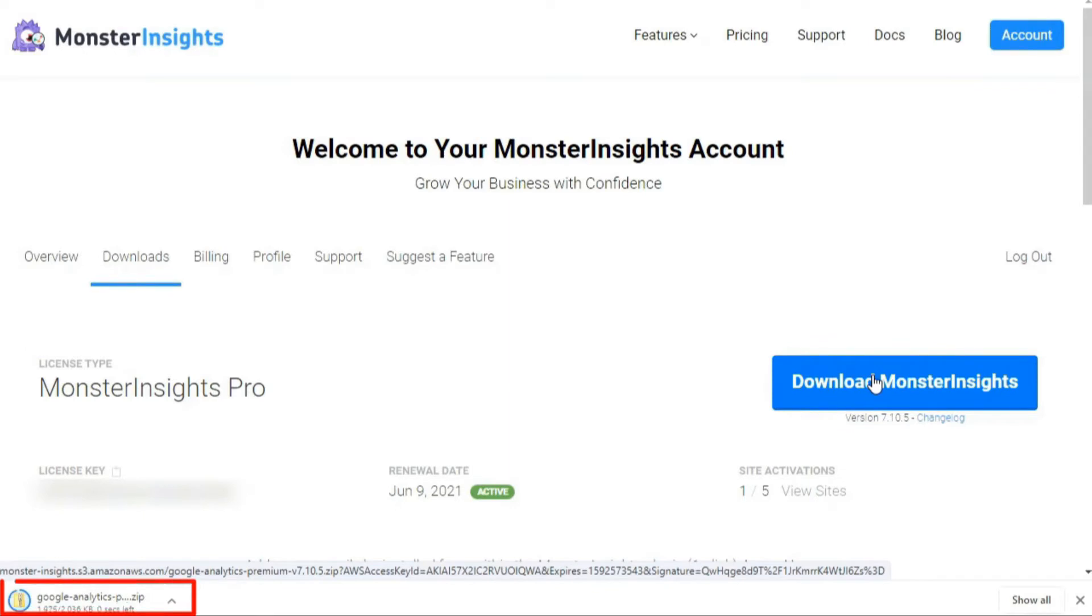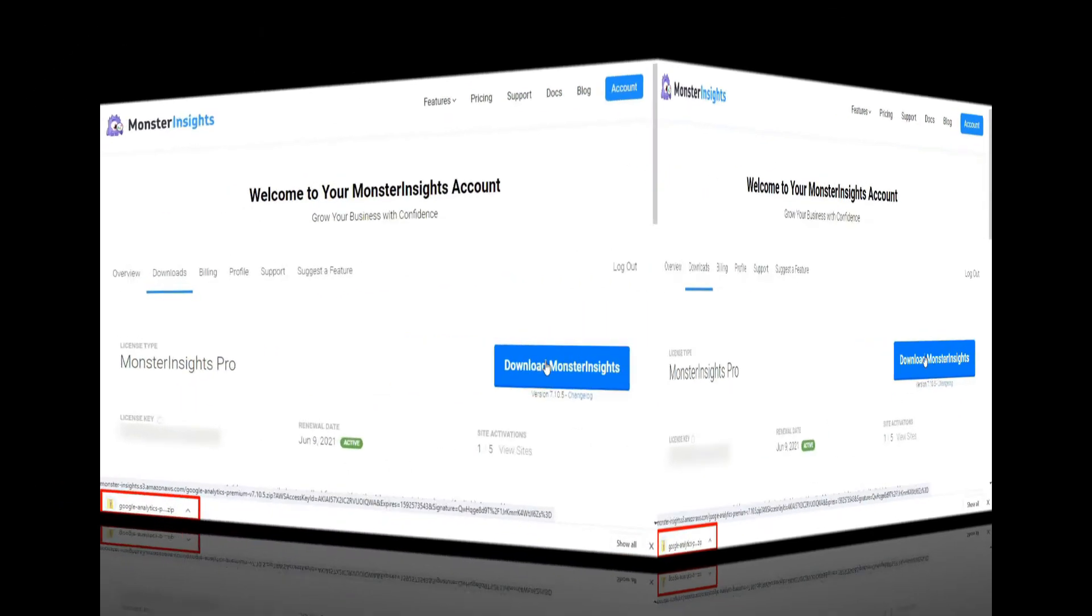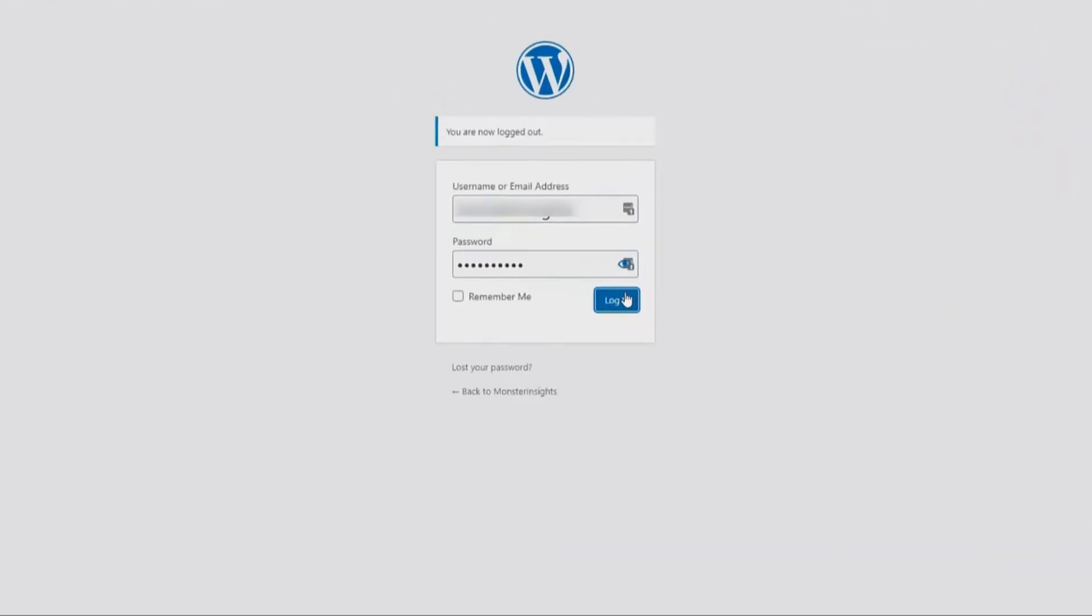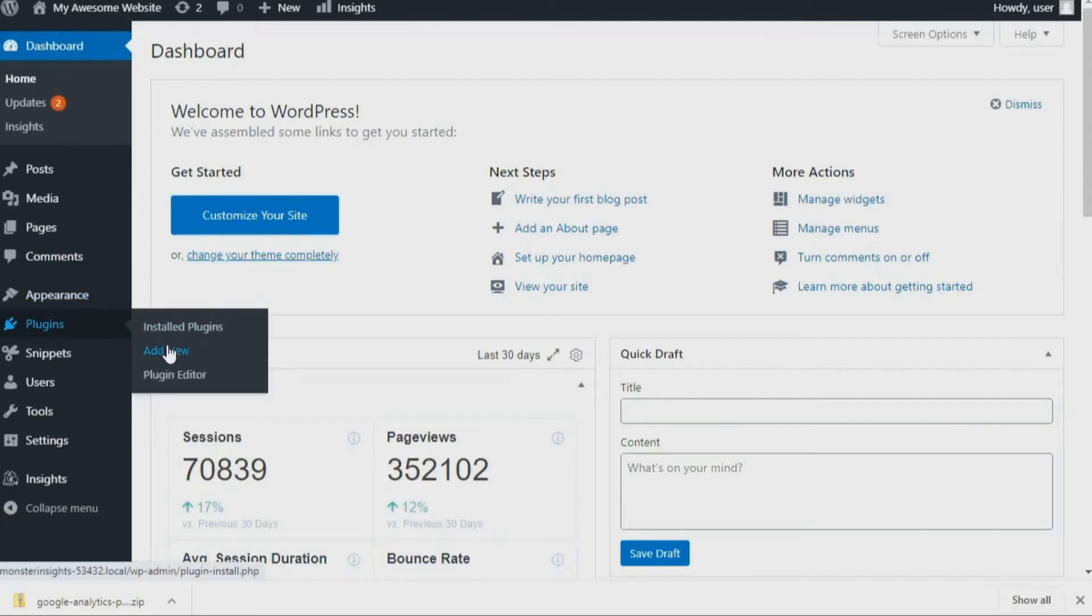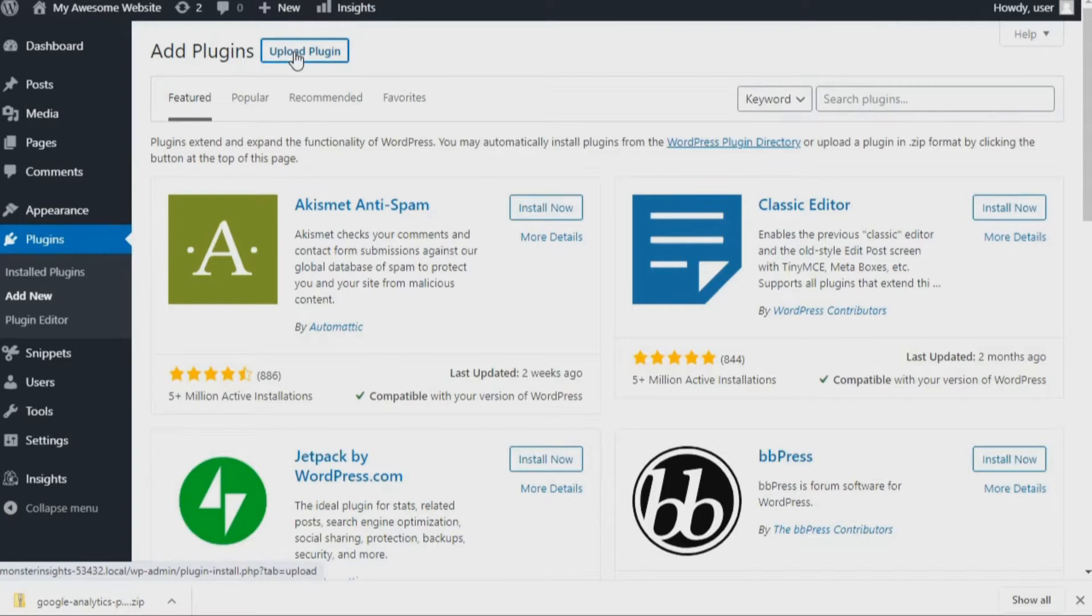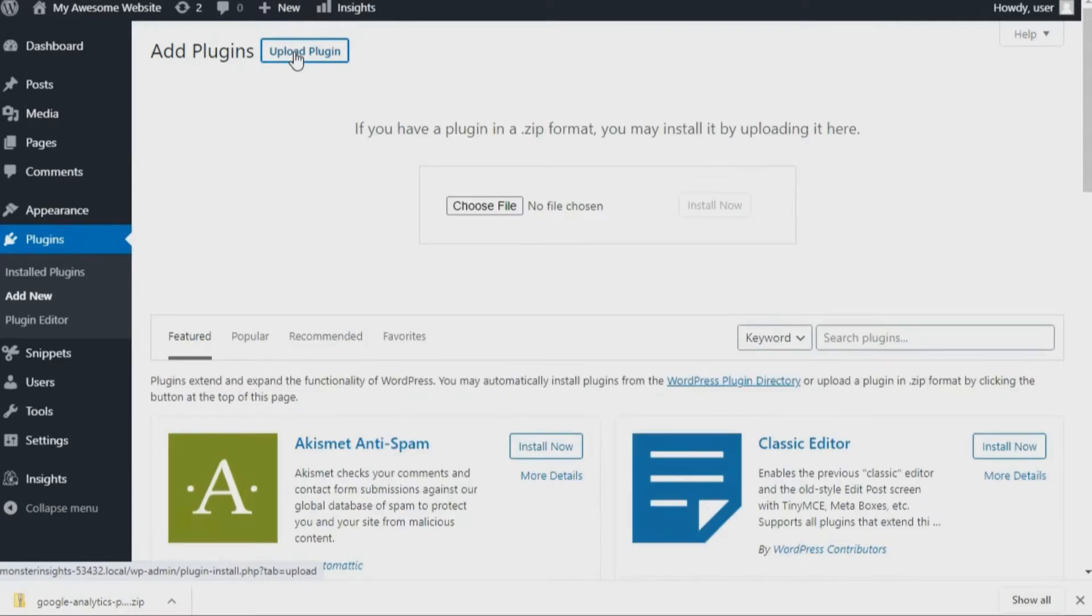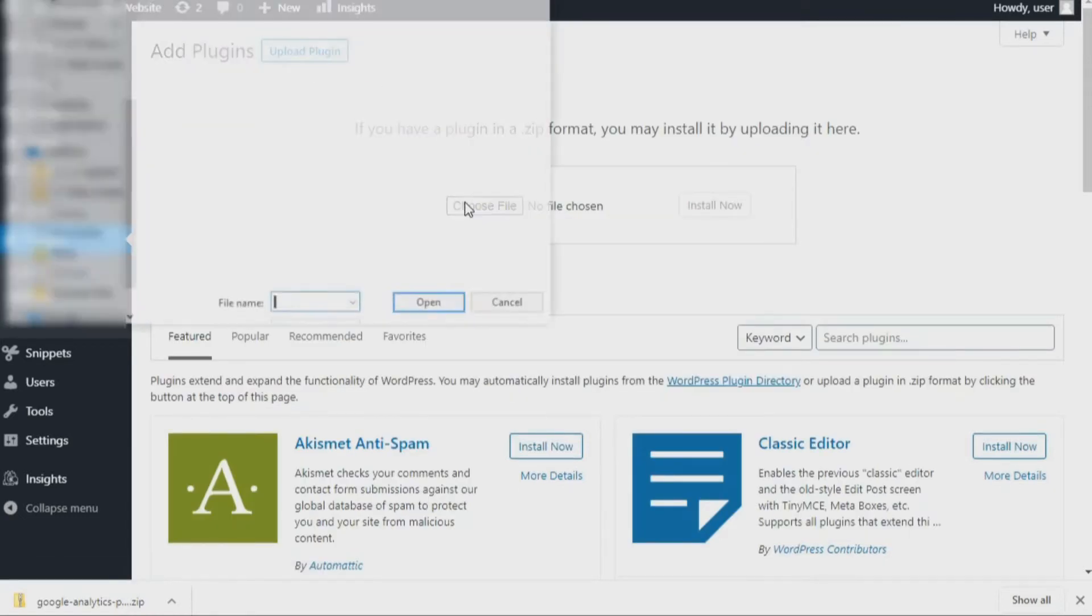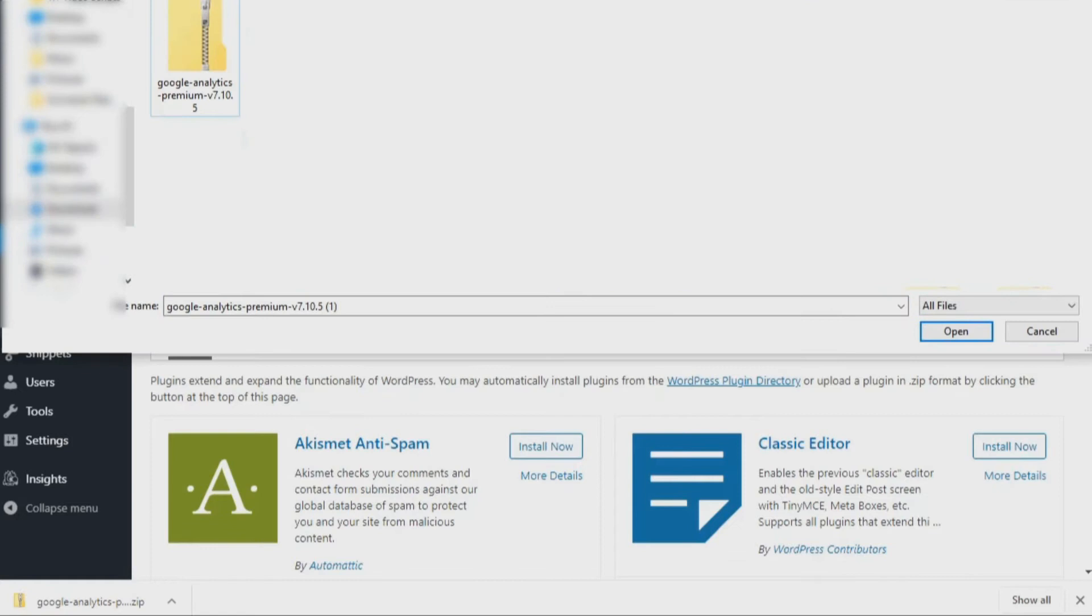After you've finished downloading the file, you can head back to your WordPress website and log in. Once you're on your WordPress dashboard, navigate to Plugins and then click Add New. Next, click the Upload Plugin button at the top of the page. Then click the Choose File button to select the zip file that you've just downloaded from MonsterInsights.com.